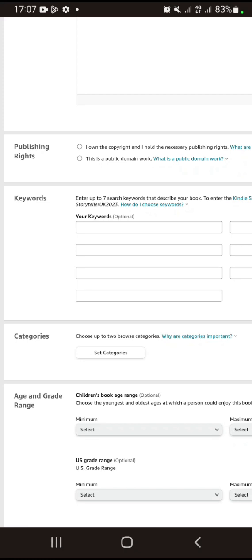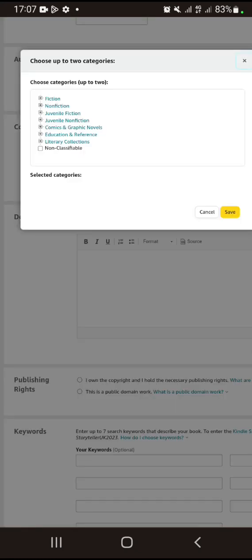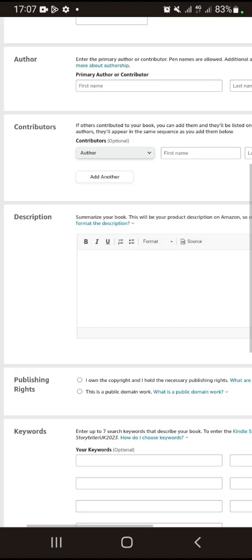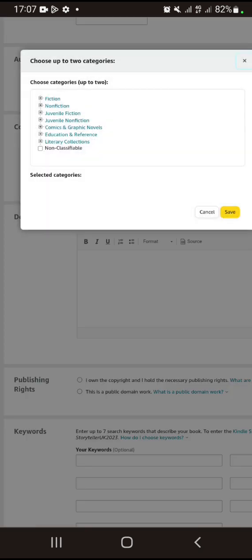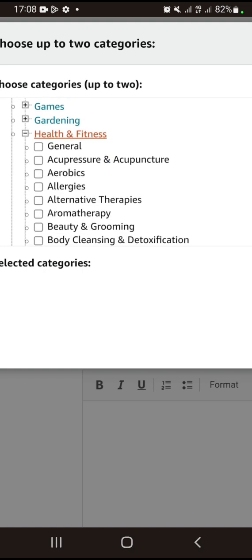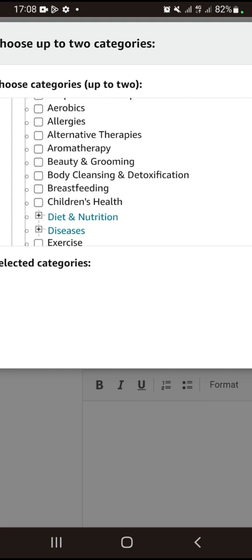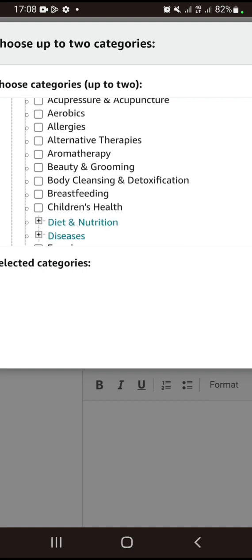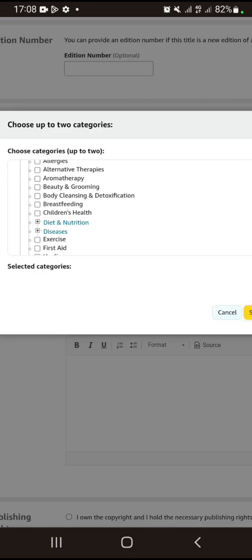Next is categories — it depends on the category your book falls under. We are always writing non-fiction, because fiction is like novels, poems, and so forth. Under non-fiction, if you are writing on health and fitness, you click on health and fitness. You can click on general, and you can also add diet and nutrition as a second category.